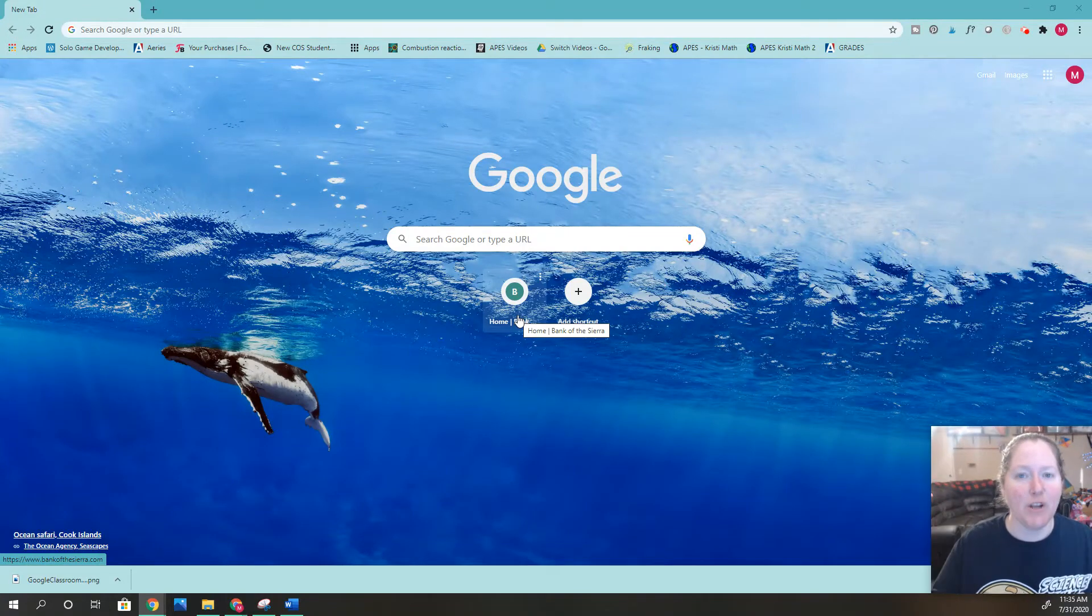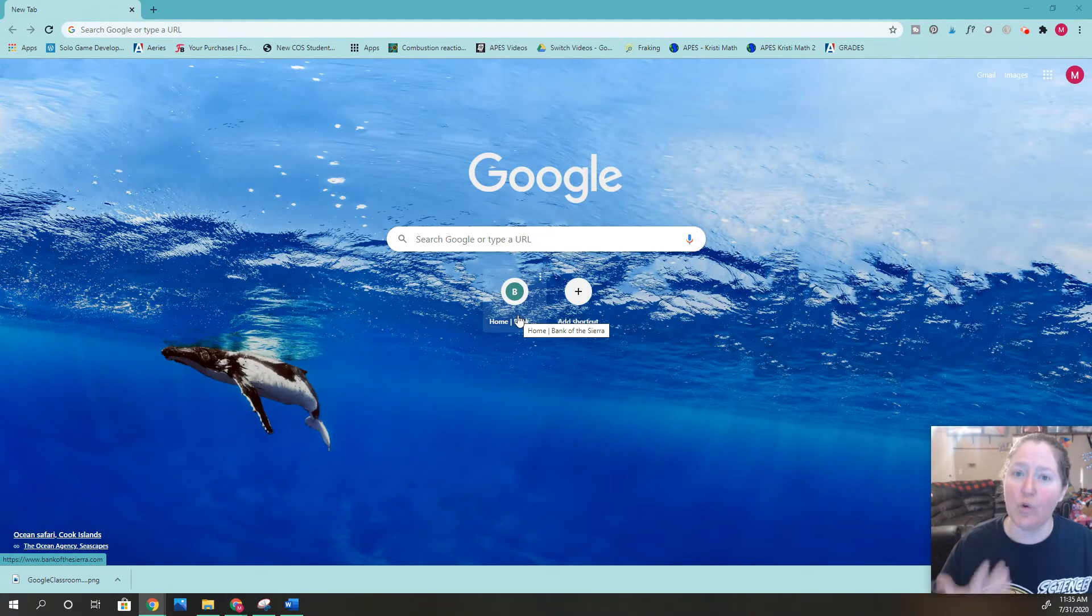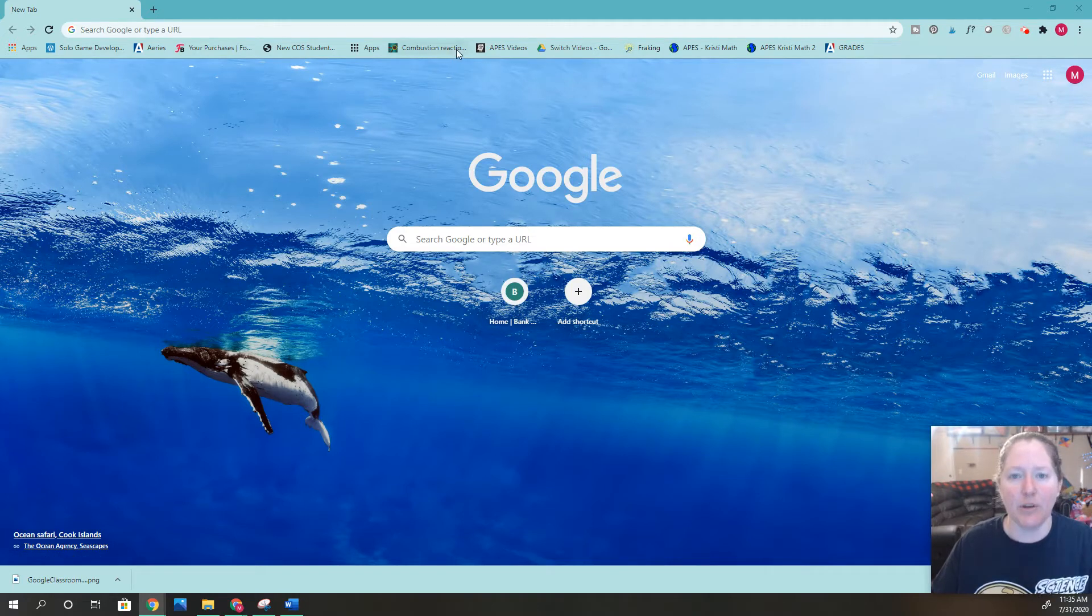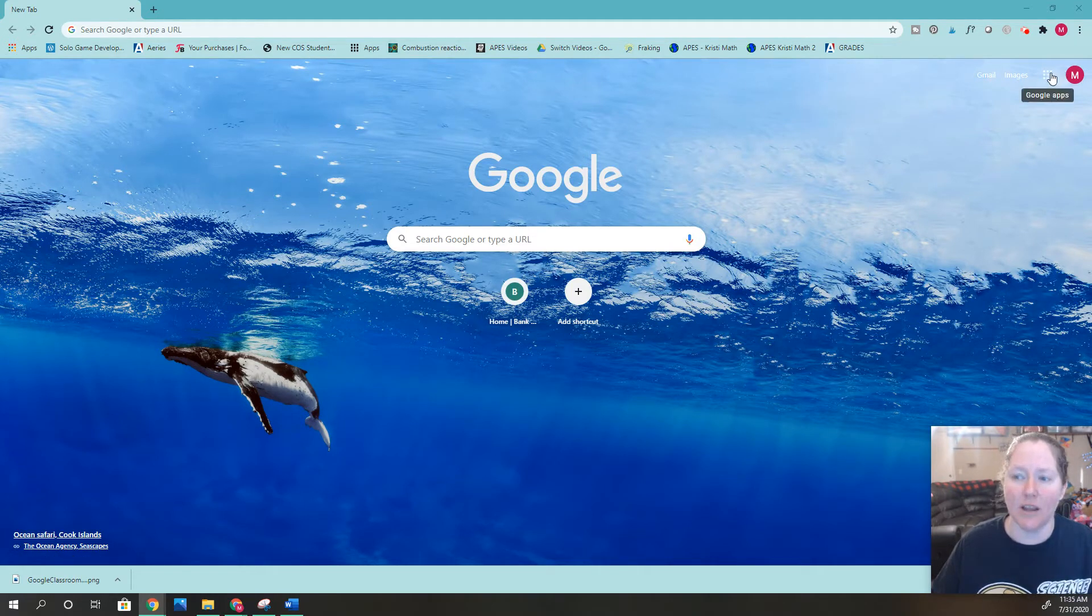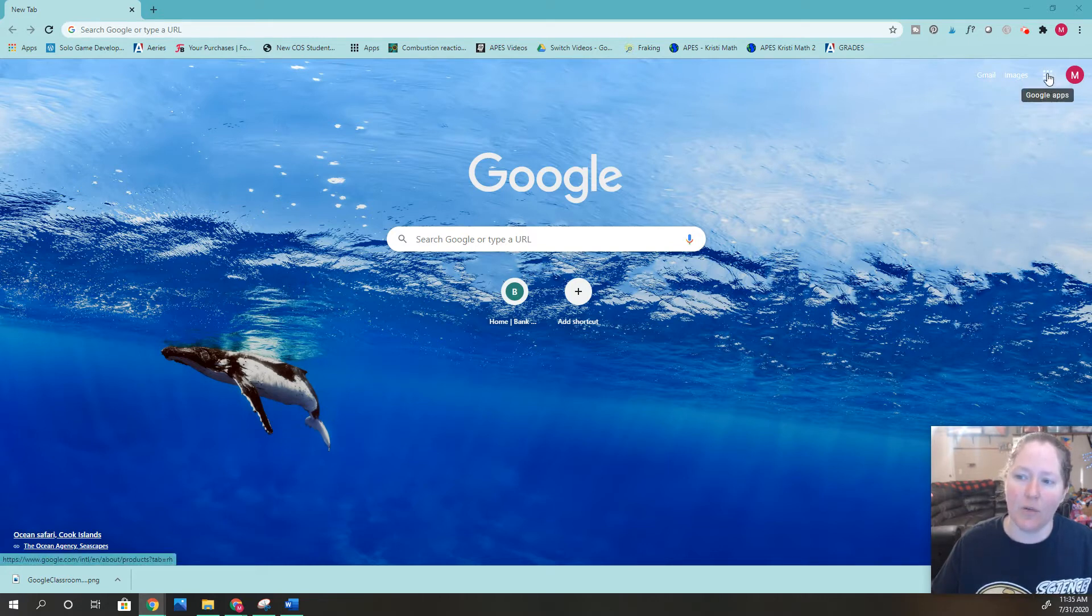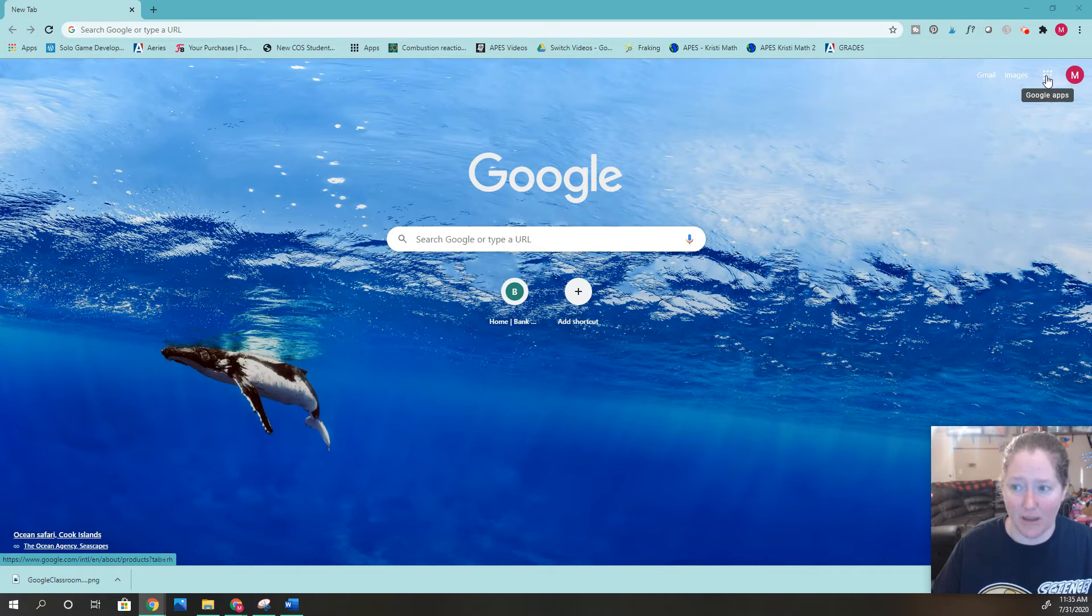Hi students! I want to show you how to turn in your work on Google Classroom. You can see right here I'm on Google, and I'm going to go over to the side right here where there are these little puzzle-like looking items.